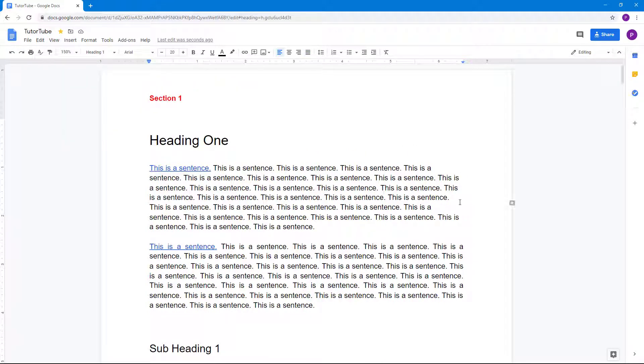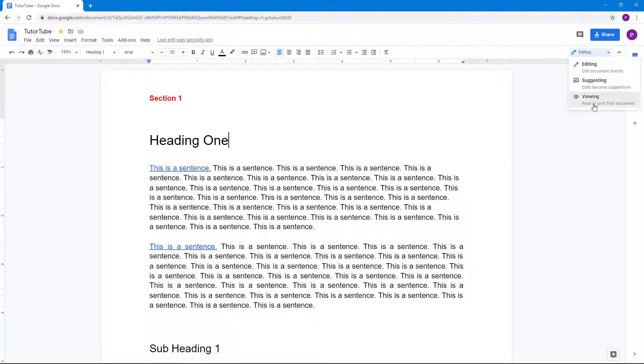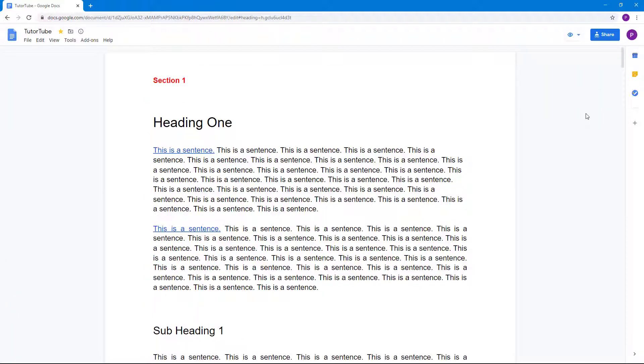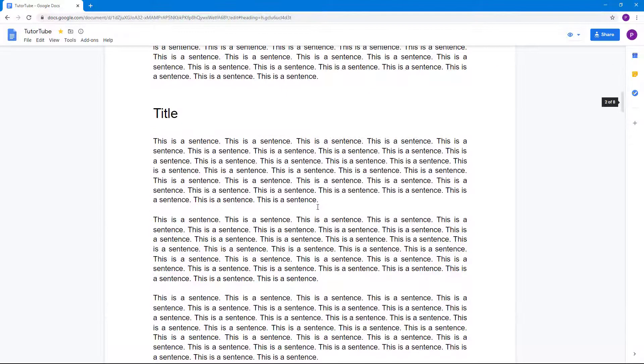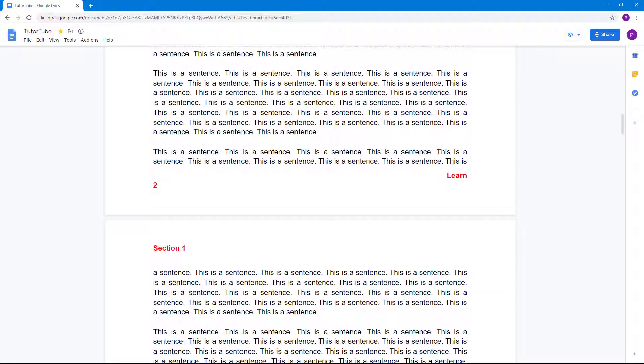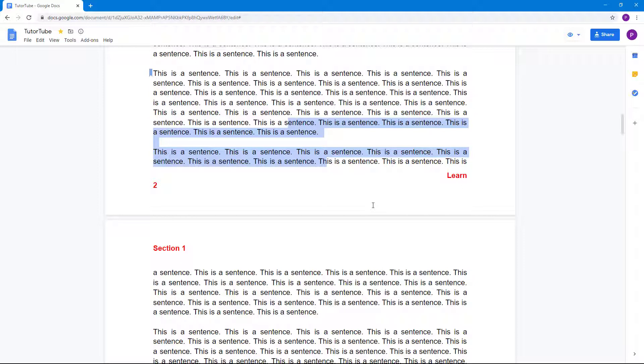You can also go to read mode by going on here and then click on viewing mode right here just like this. And then you can see that now this is in viewing mode and you cannot make any changes anymore. That is how you can access the viewing mode inside of your Google Docs document.